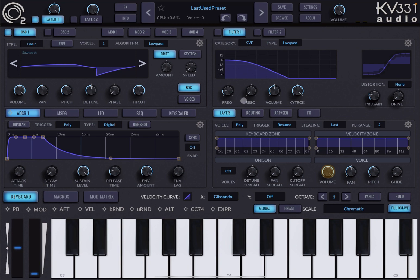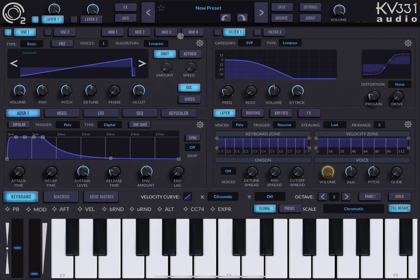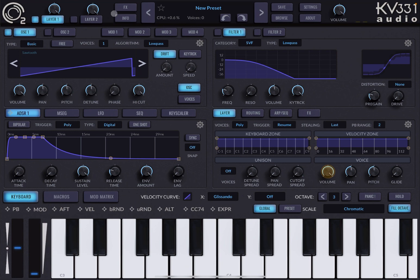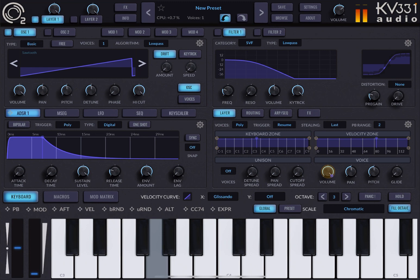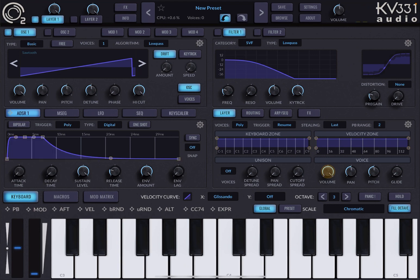I've just launched Synth Master 2. Let's go and select an Init preset, which will sound like so. Let's decrease a little bit the volume because sometimes it's too high.